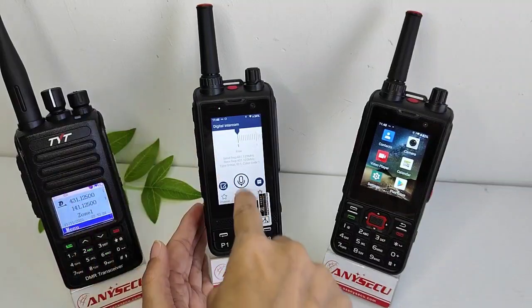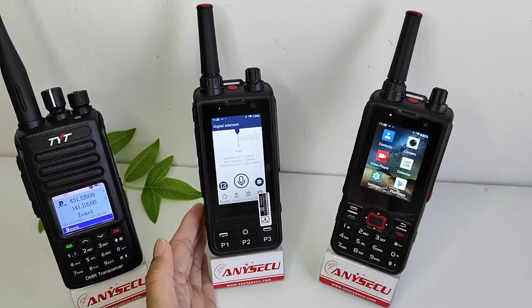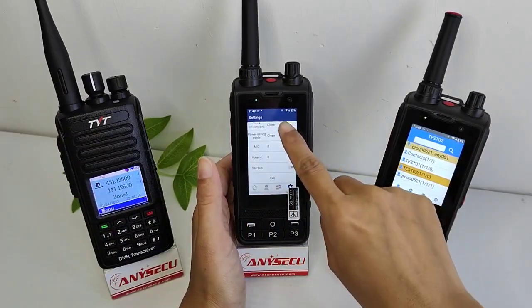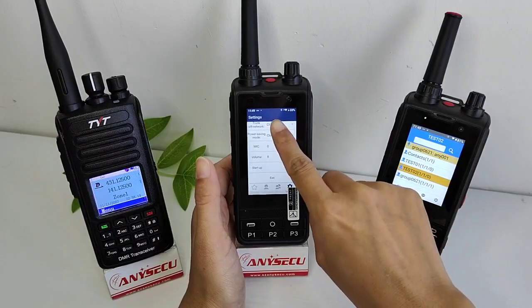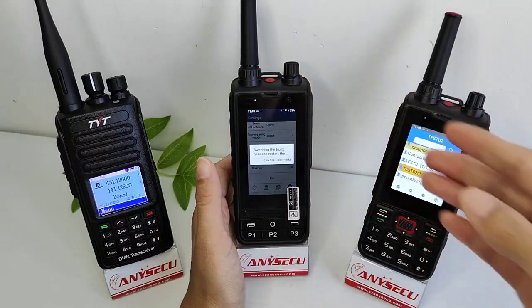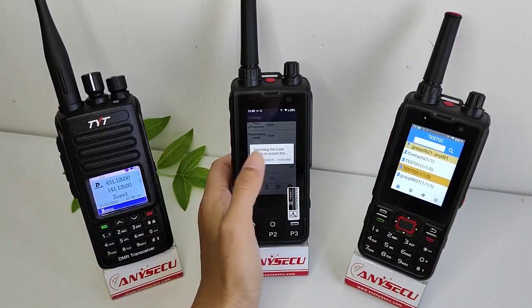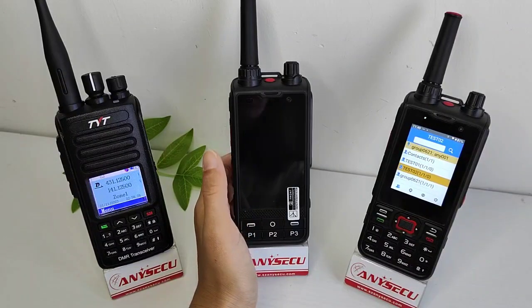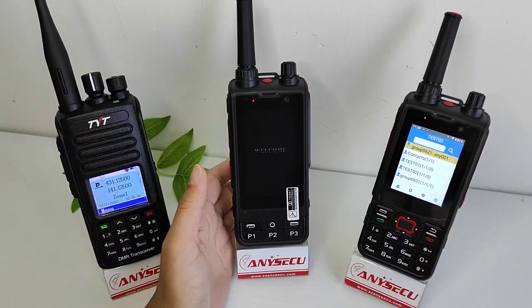It's connected. Now we set the repeater function. We go to the settings, we set the trunk network, and we change it to open. It asks you to restart — yes, we restart. It's restarting.